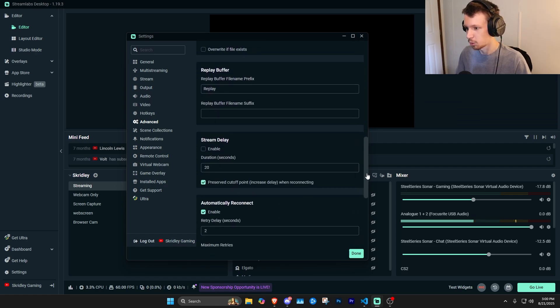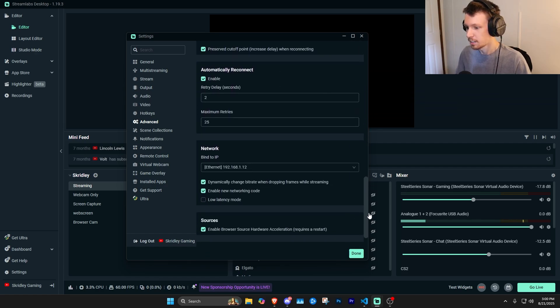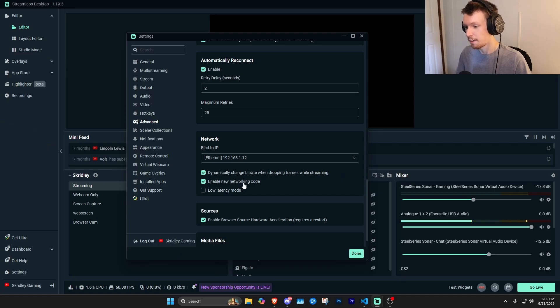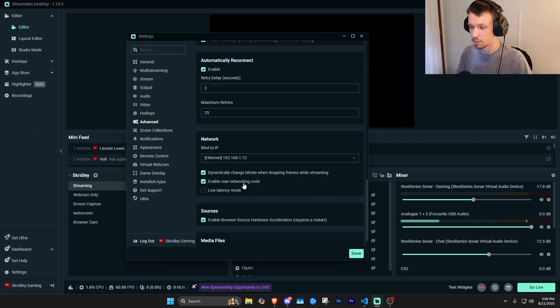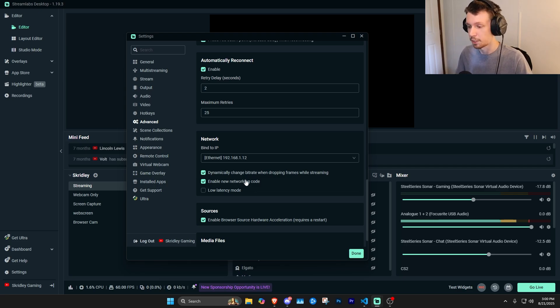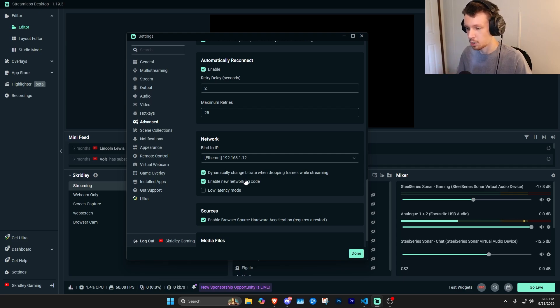Also, if you scroll down here, you'll find network. Now, I like to enable these two settings, dynamically change bitrate when dropping frames while streaming, as well as enable new networking code. I found, for me, this eliminates any issues with my network connection and things like that, especially when it comes to dropping frames or skipping frames.